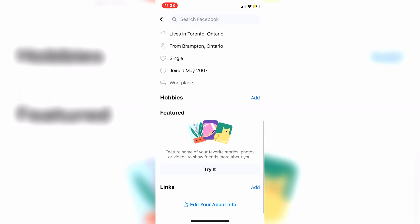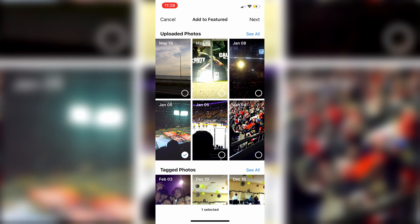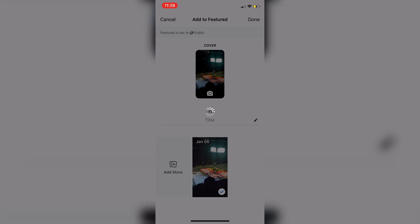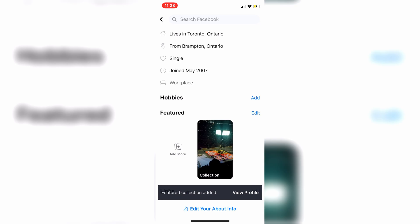Click on 'Try It' and just click on a photo that you want to feature. I'll click on this one right here and hit next. It's going to add this to your featured section and set it to public, so we can click done. Give that a second to load — and there we go.